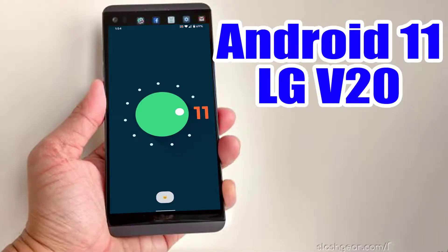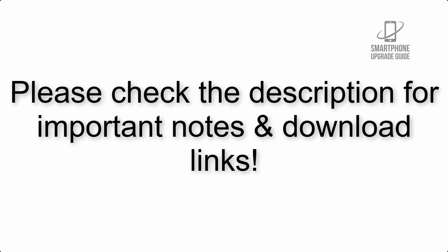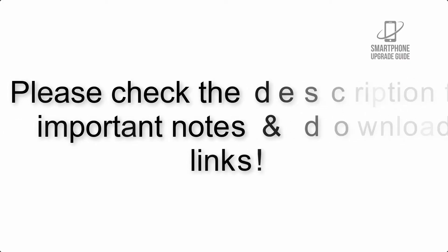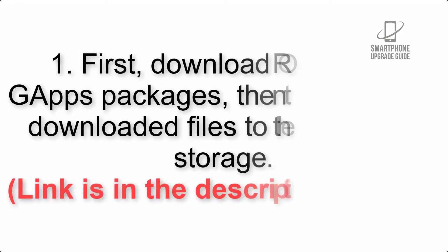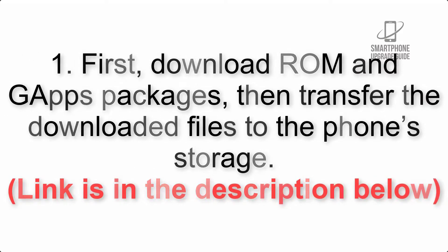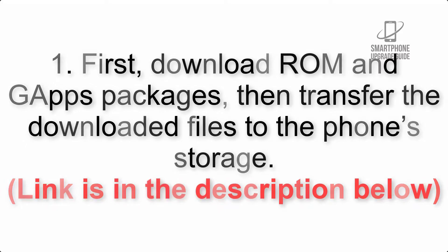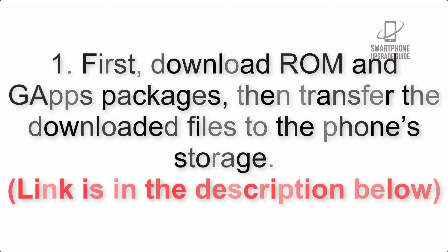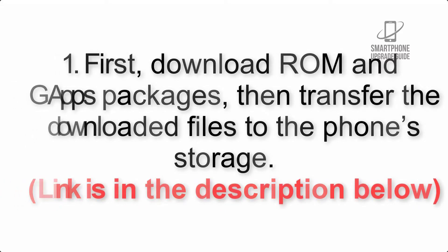Install Android 11 on LG v20 via Lineage OS 18.1. Please check the description for important notes and all the download links. First, download ROM and gapps packages, then transfer the downloaded files to the phone's storage. Link is in the description below.